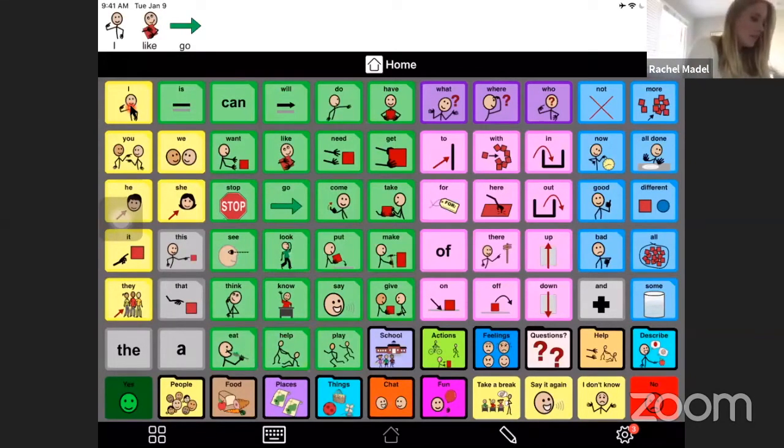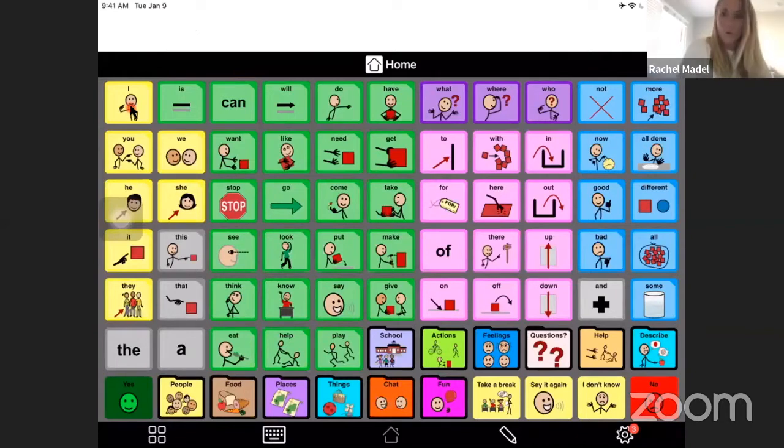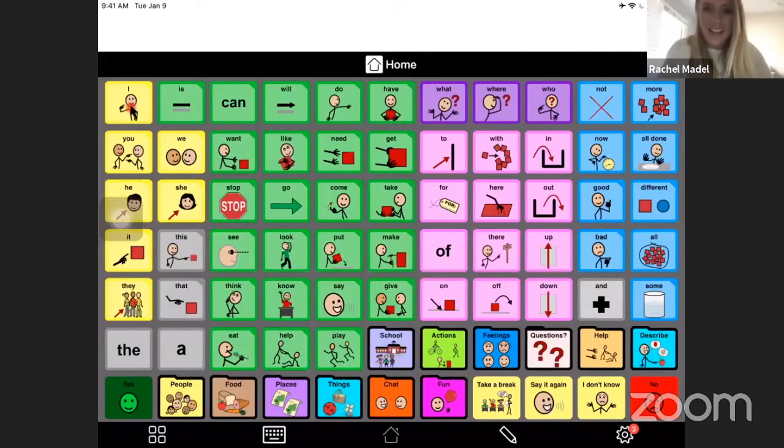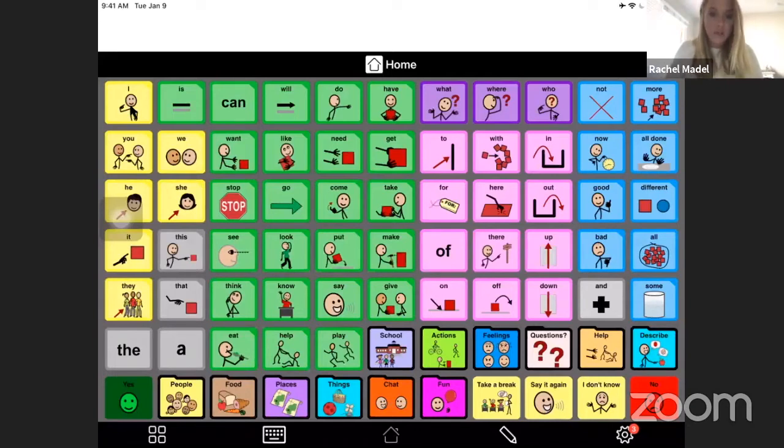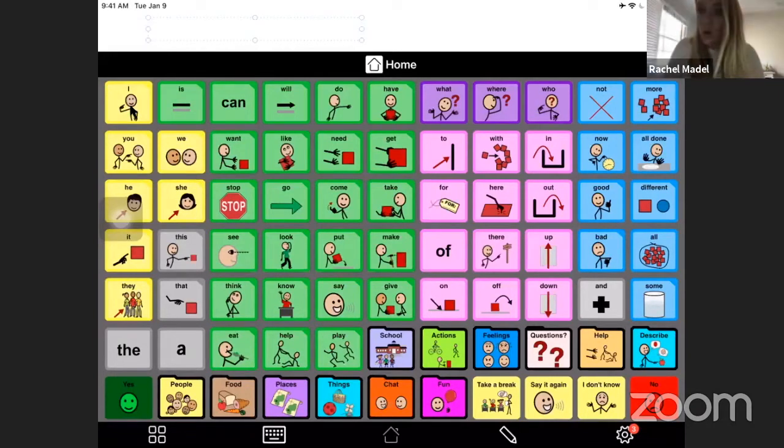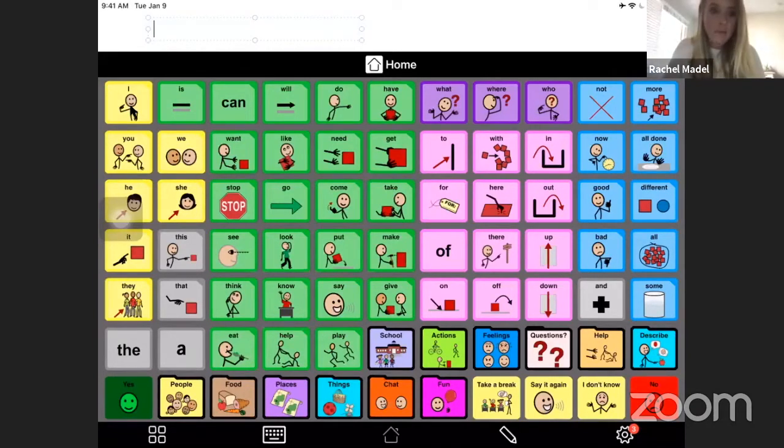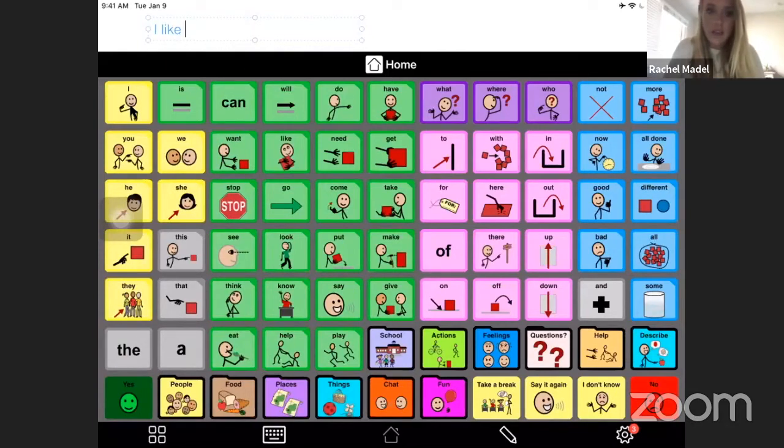I love using this. And then the other nice thing is you can actually use the text feature, and I can do this with some of my older kids. And I can type in here, I like telepractice.